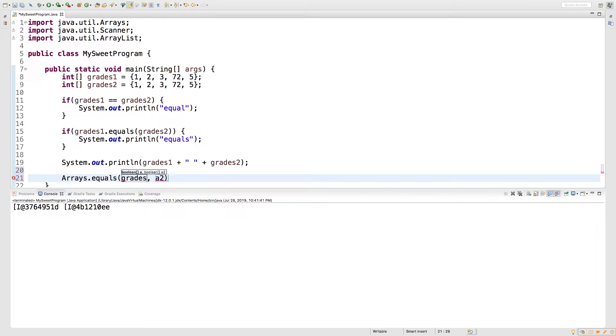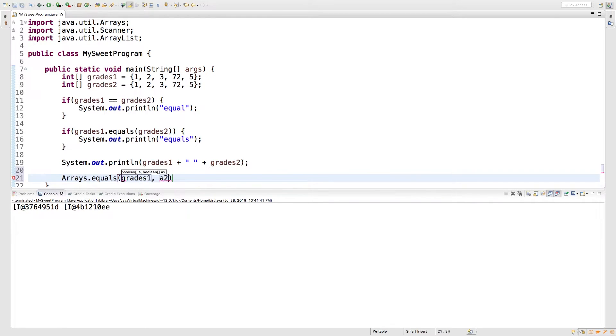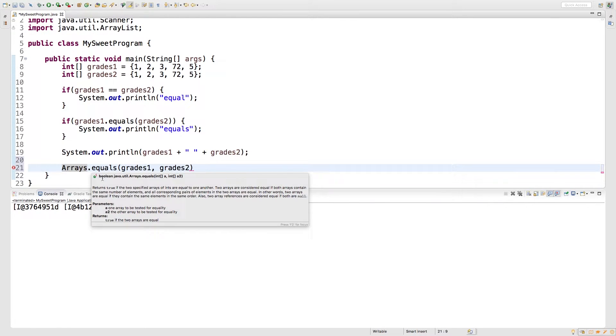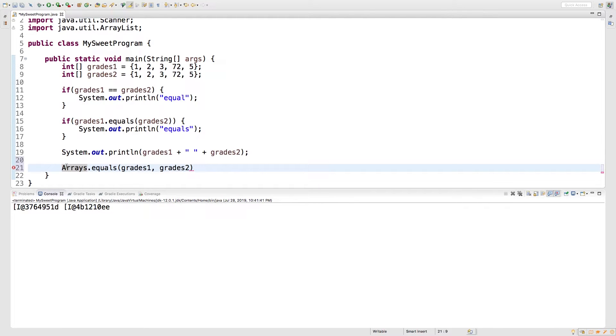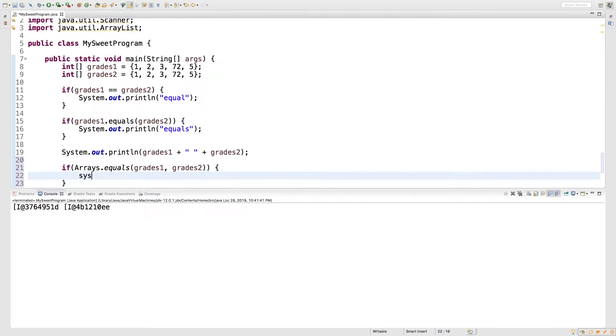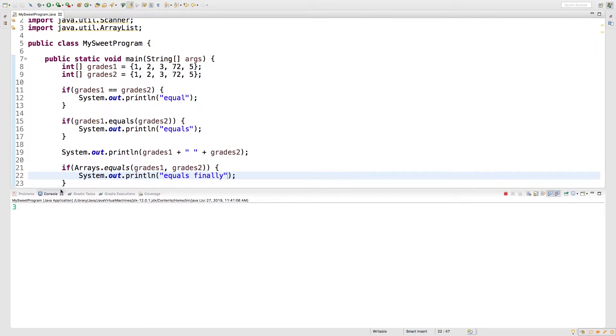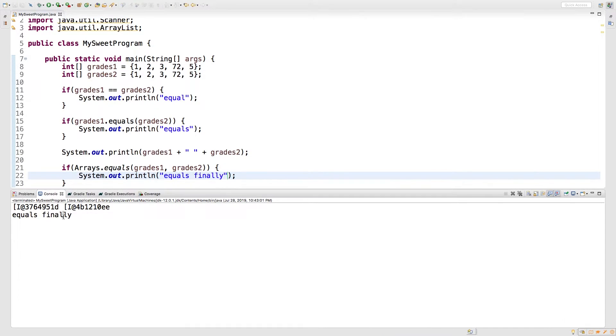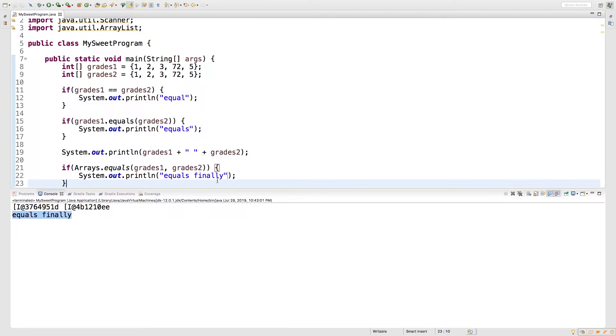We'll pass in grades one and grades two. Hovering over this, you can see this returns a Boolean. So you can put this inside of a condition, like so. Now what we're going to do is we're going to say equals. Run this bad boy, and look at that. We get equals finally. So that is how you compare for values.